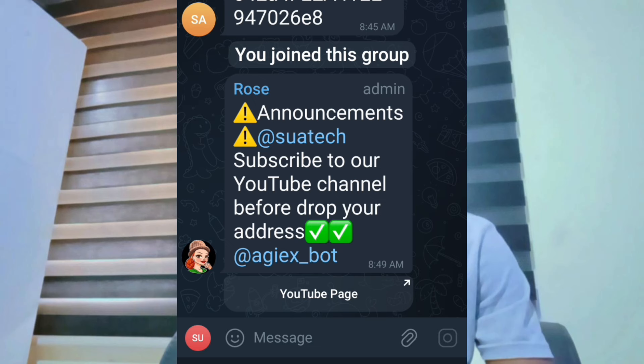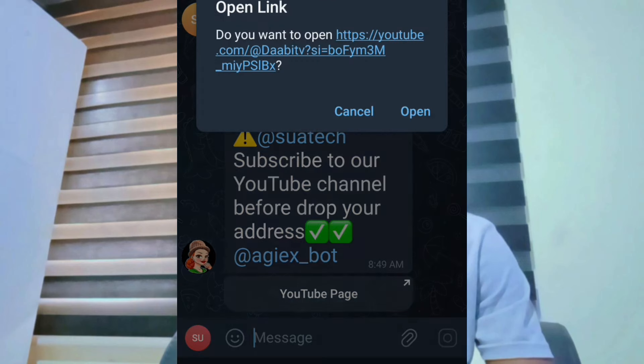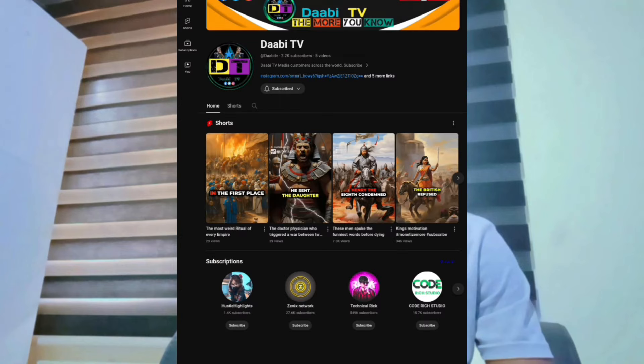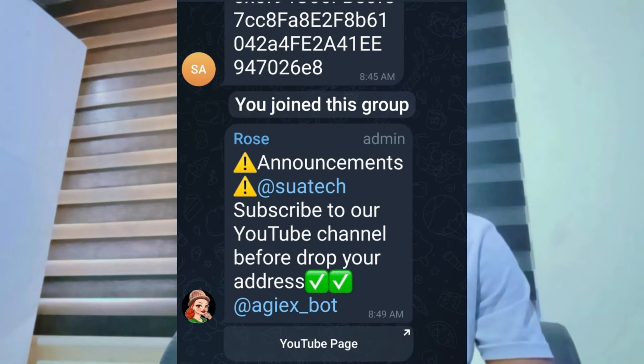You will also be asked to choose: subscribe to this particular channel on YouTube. Go to YouTube, subscribe, and then come back. After subscribing, the bot will provide you with a link.